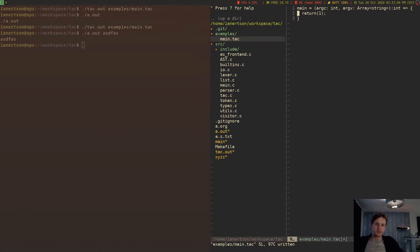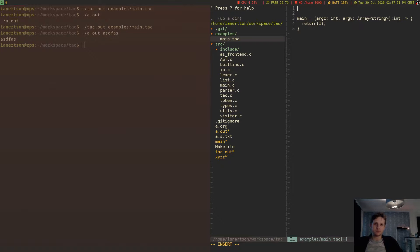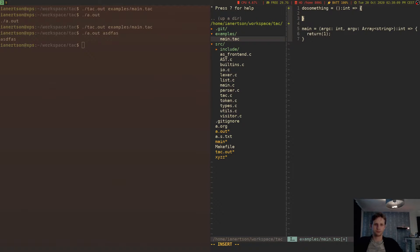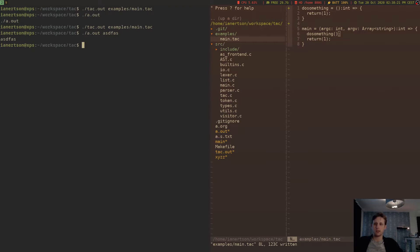Today we're going to make it possible to call custom functions. We can define custom functions — we can do something like this: do_something is equal to int, return one. And if we call do_something and we compile this...